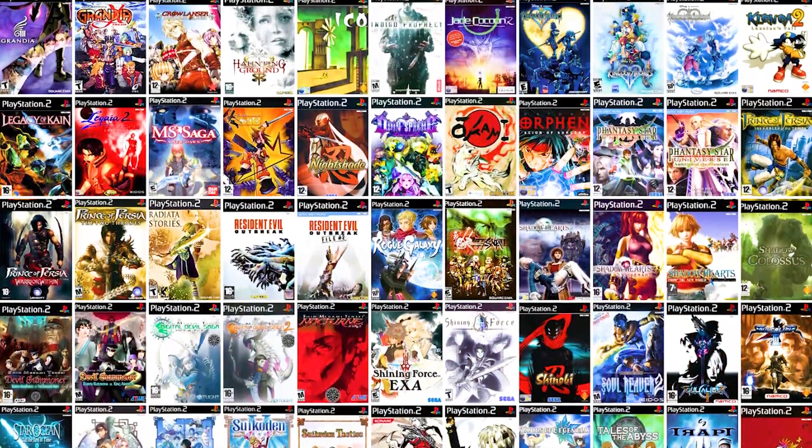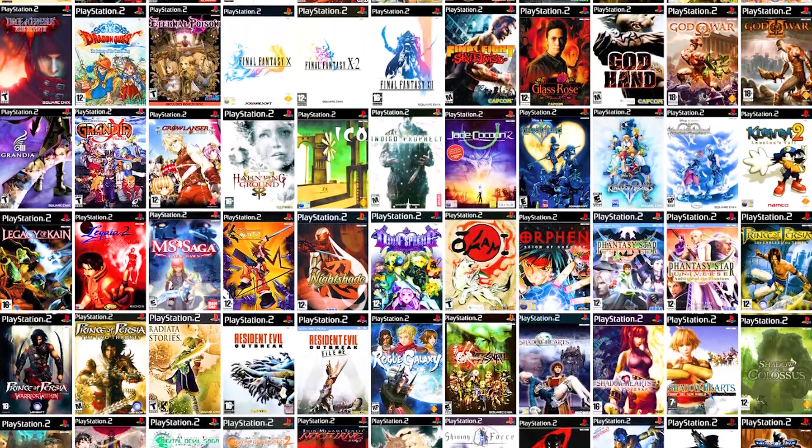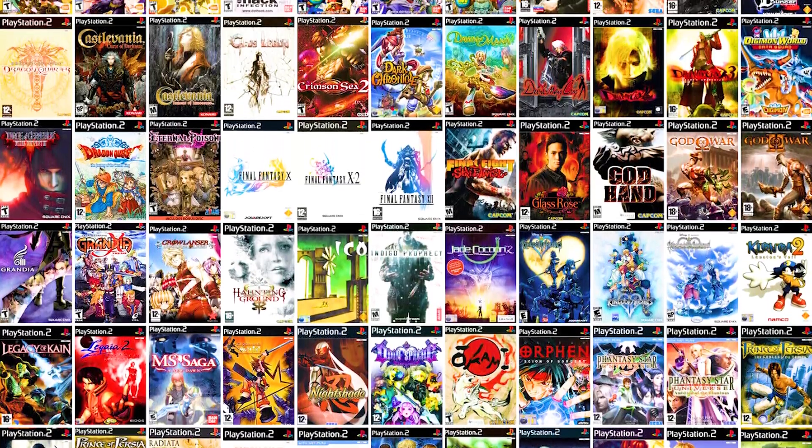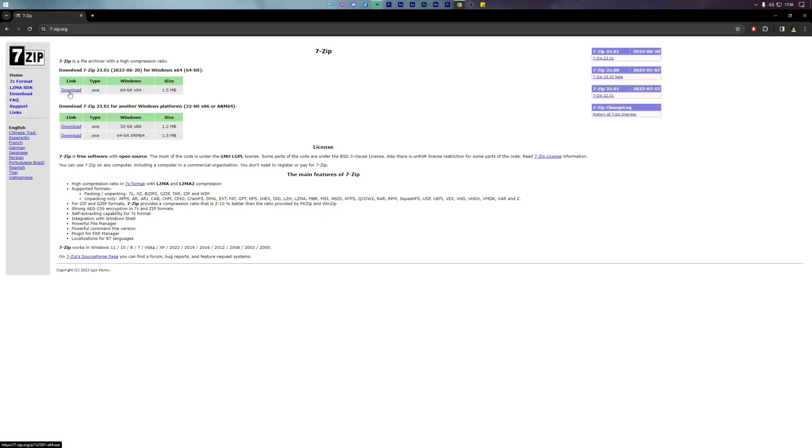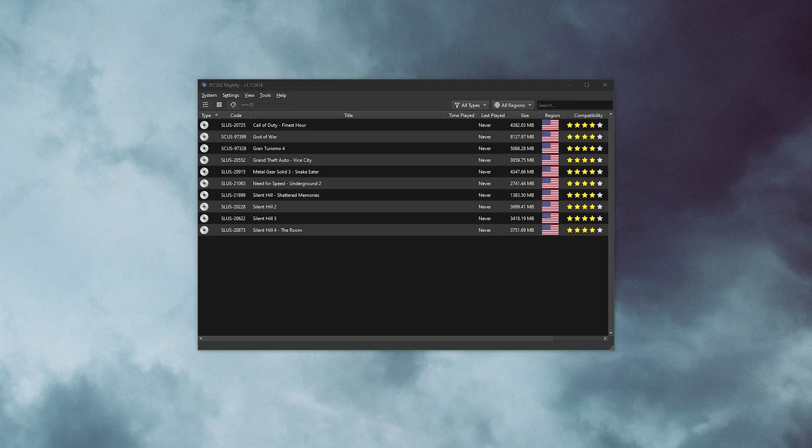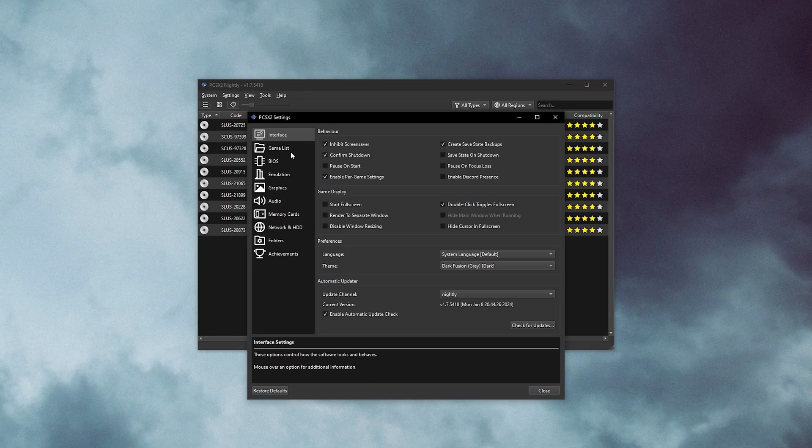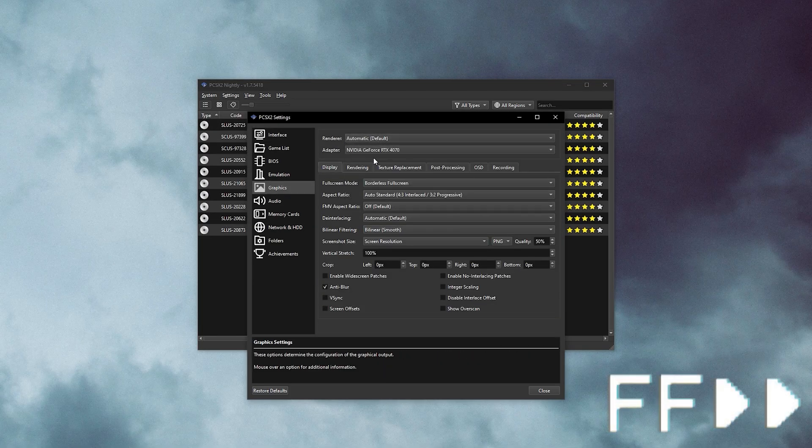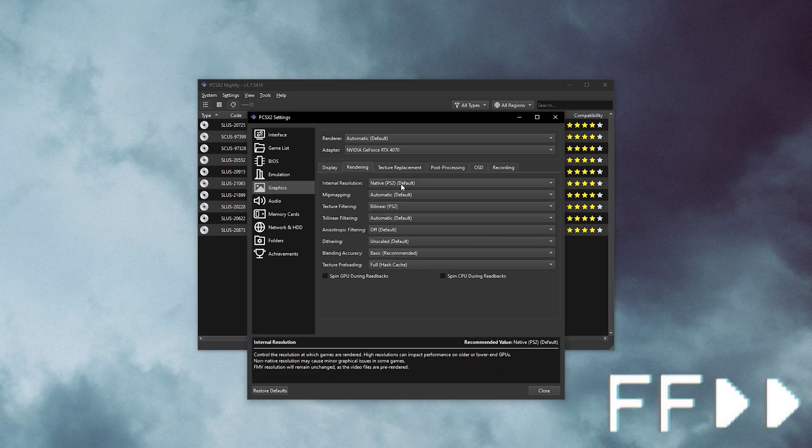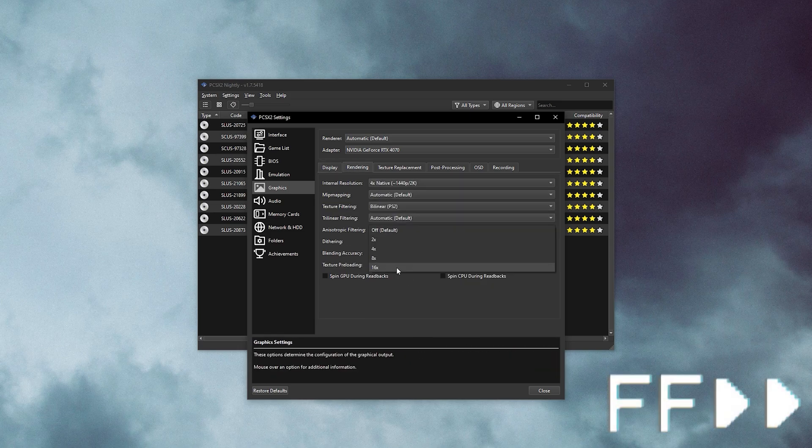Firstly, we acquire the PS2 game either from a physical disk or from the internet. Next, we extract the PS2 game using extraction tools like 7-Zip. Lastly, we use an emulator like PCSX2 to run the PS2 games on our Windows PC. So let's get started.